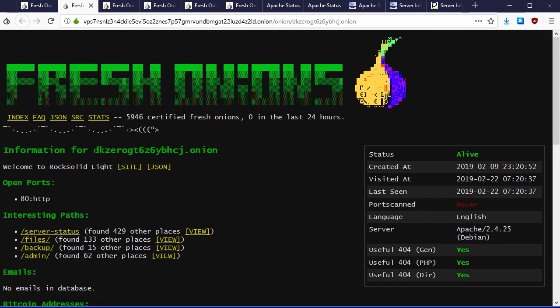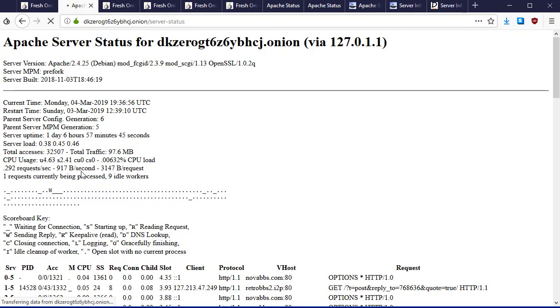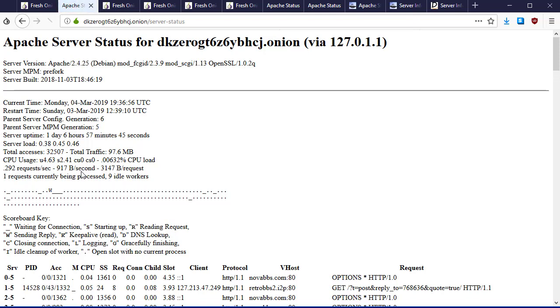Here we have this hidden service, the dk0 one. It's Rock Solid Light running on port 80. This is in Tor, not on the surface web. Here we see this server-status. The server-status is a page, and when we click on it, if the node is online it will show us this type of output. This is meant for debugging, meant for the system administrator to understand what's happening on their system, and it should be protected. It should be access restricted, but in these cases it's not.